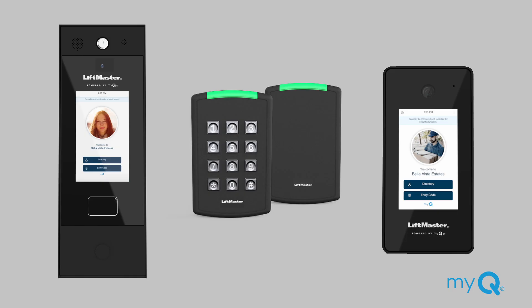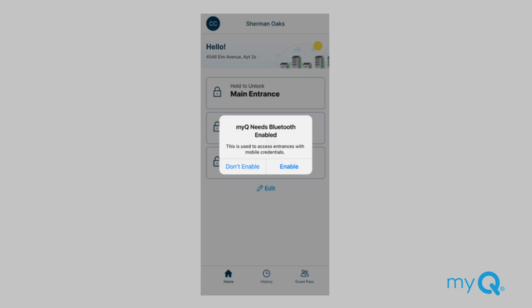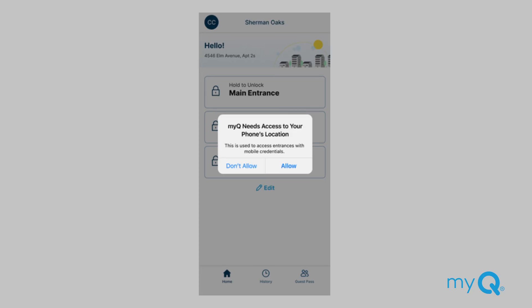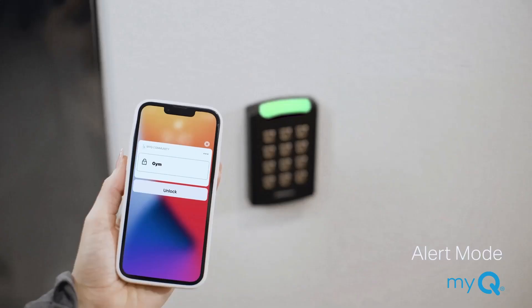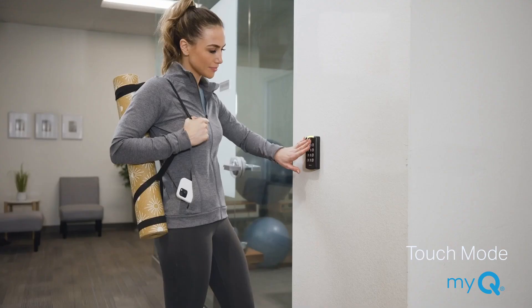If your community is equipped with LiftMaster's smart readers or certain types of smart video intercoms, you can also unlock doors with MyQ Mobile Credentials. Both Bluetooth and location sharing need to be enabled, and you will be asked to do this in the app when first logging in. There are three ways to unlock an entry with MyQ Mobile Credentials. Tap Mode: tap your phone to a smart reader or smart video intercom to unlock a door — your phone can be either locked or unlocked. Alert Mode: get close to a smart reader or smart video intercom and a notification will be pushed to your phone; then unlock the door through the push notification. Touch Mode: this mode is only supported with a smart reader — touch the upper part of a smart reader with your hand to unlock the door while your phone is close by. Make sure your phone has a good line of sight to the reader, as the range will vary depending on obstructions.